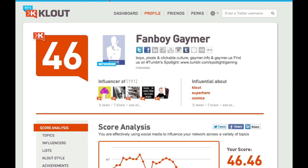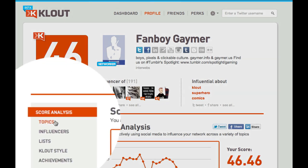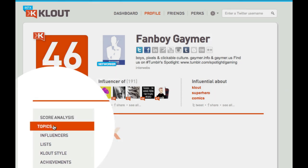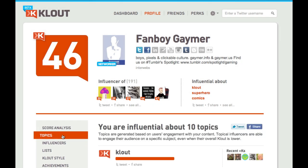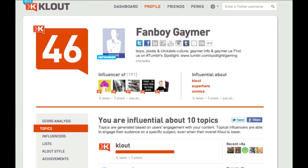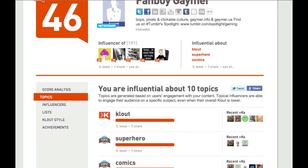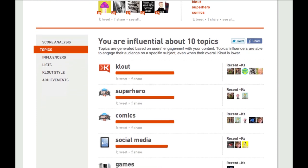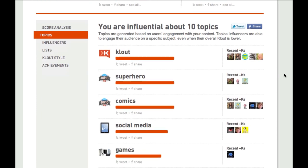Once you log in, you'll be brought to your dashboard display. Then click on Topics on the left, and this will bring you into your topics view. Here you can see a list of all the different topics that you are influential on.